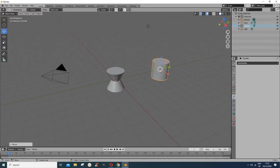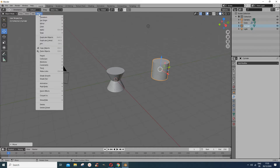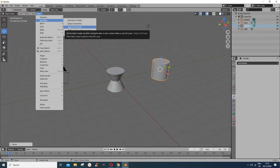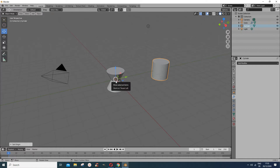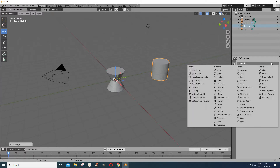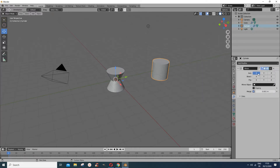If you want to move the origin back to where the 3D cursor is, you go to Object > Set Origin > Origin to 3D Cursor. The origin has now moved to the 3D cursor. Now if I want to do a symmetry of this, I go to Add Modifier and add a mirror modifier. If you mirror it in the Y direction, you see it gives us another one here.